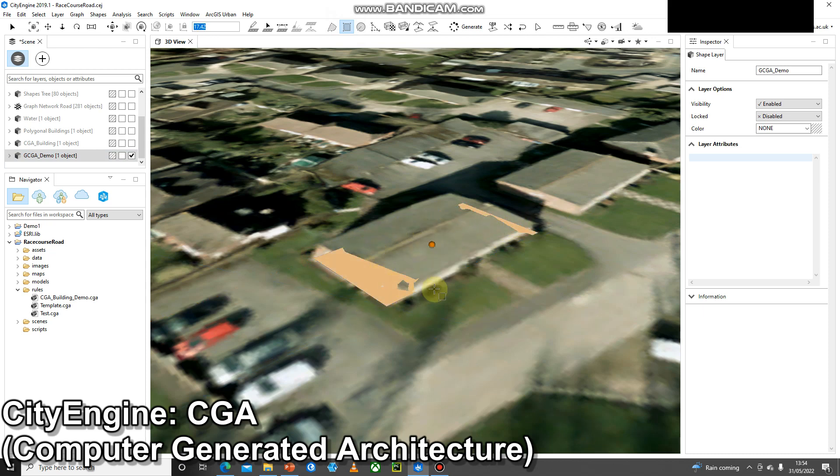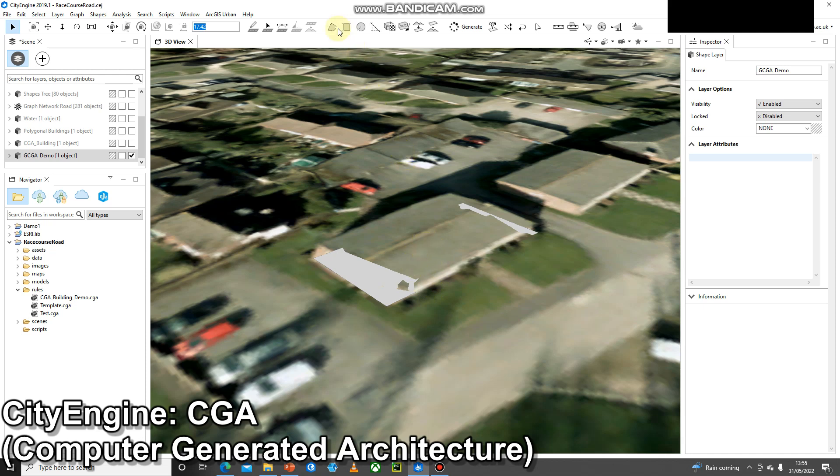As you can see I've created the footprint to a building. If I was going to use polygonal modeling I would lift that up using these tools here and build that 3D. However, we're going to get the rule file to do all the work.